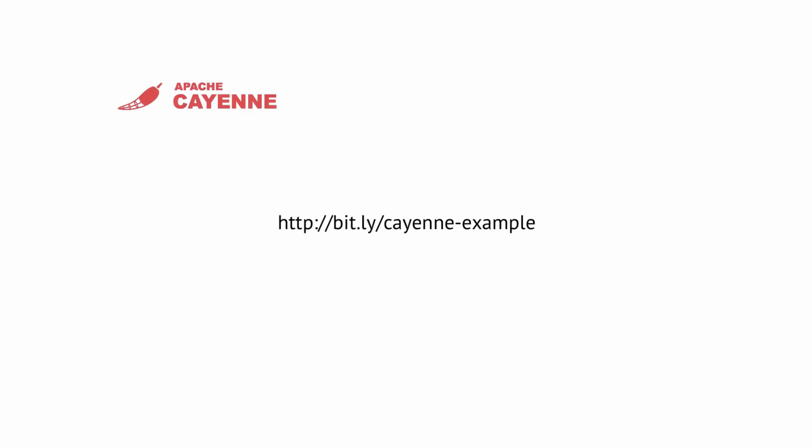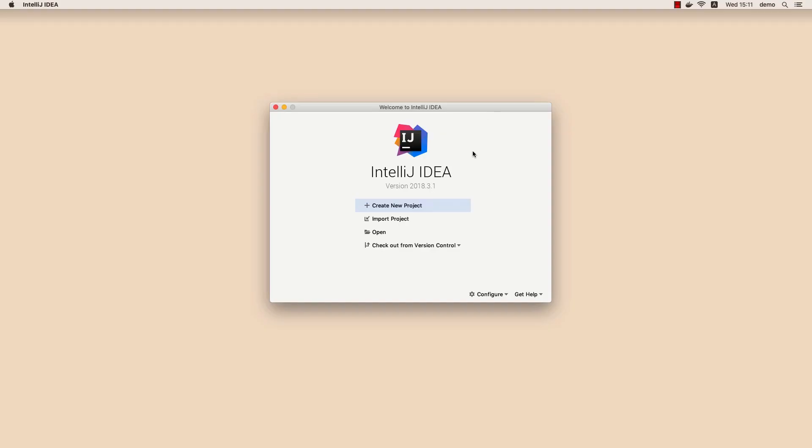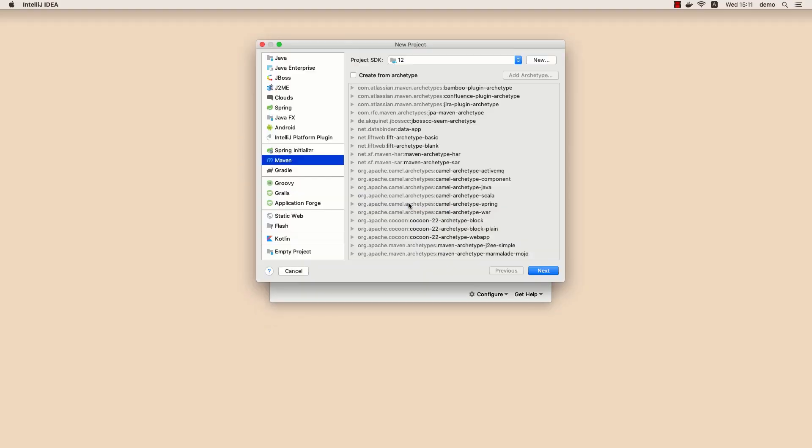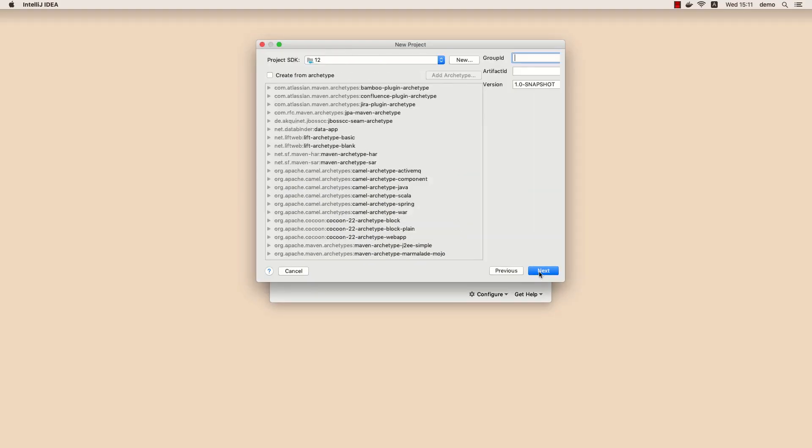Now let's see how the database-first approach is realized in Cayenne 4.1. By the way, you can find the code for this project on GitHub. Please see the link in the description. So let us create a new Maven project with Cayenne inside.